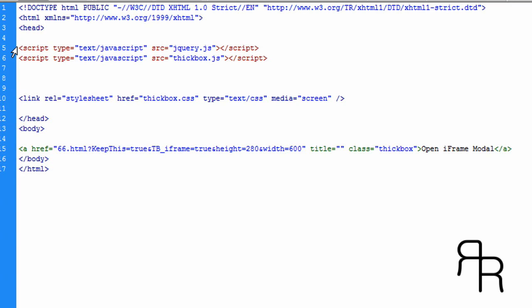You're going to want to use a script to search for your jQuery script file. Make sure the jQuery file is above the thick box file.